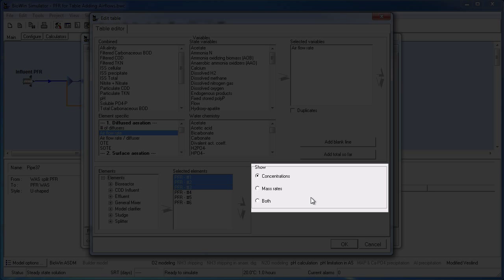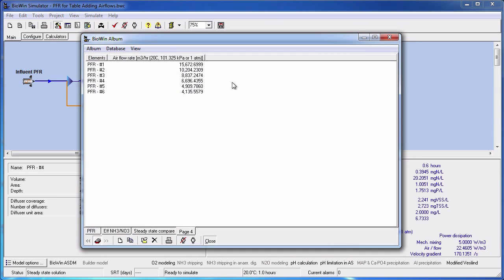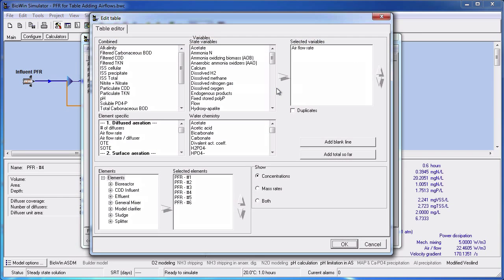Next we will choose whether we want the table to display concentrations, mass rates, or both. I'm going to leave it as concentrations. When I'm finished adding the elements and variables, I click OK to exit the table editor. You can also edit a table by right-clicking on it and selecting Edit Table from the pop-up menu.